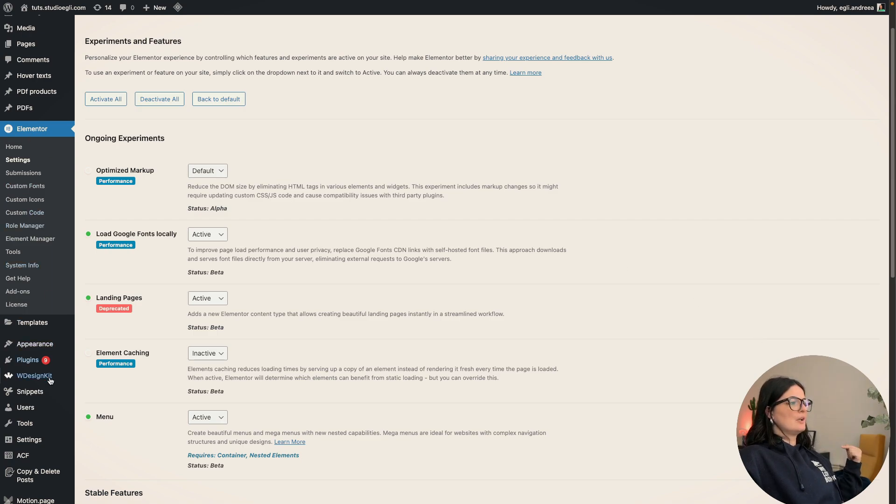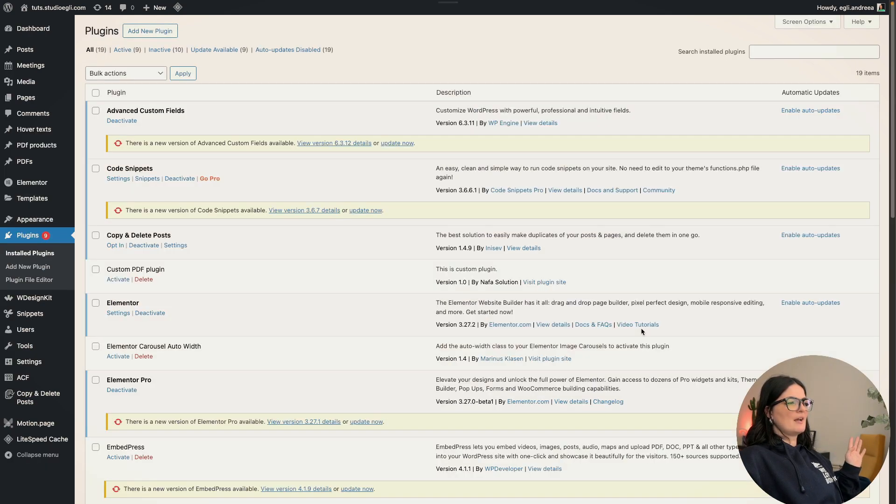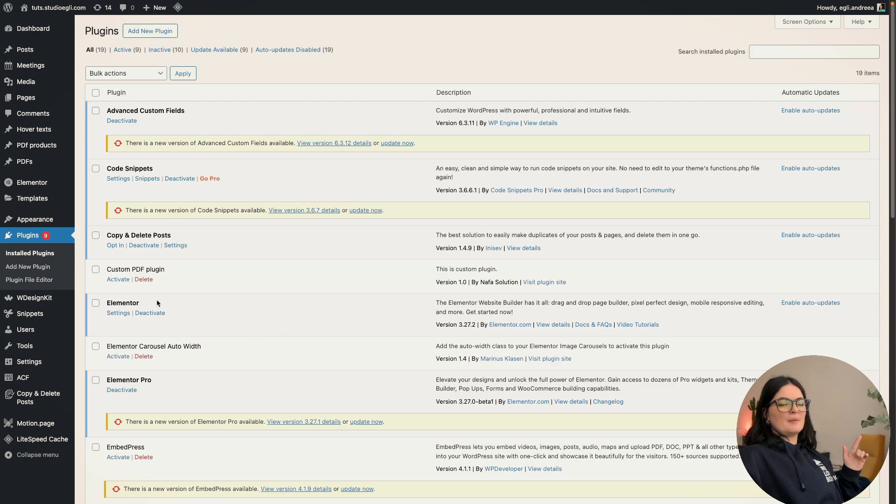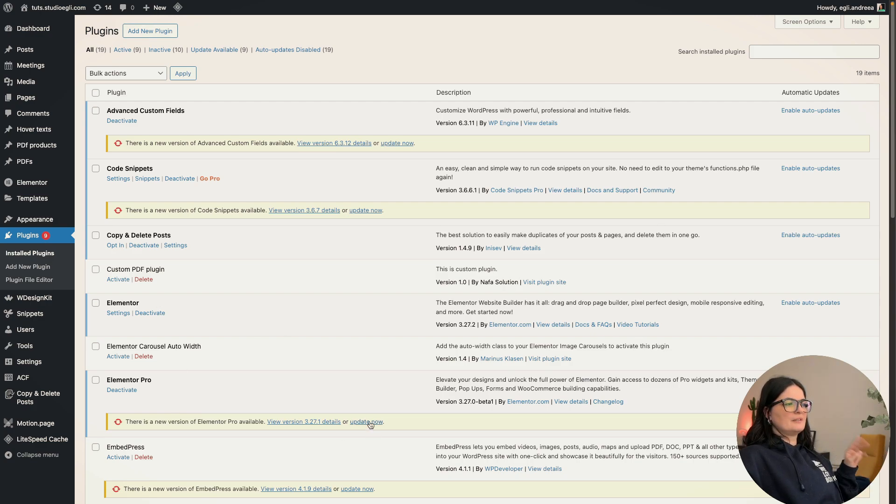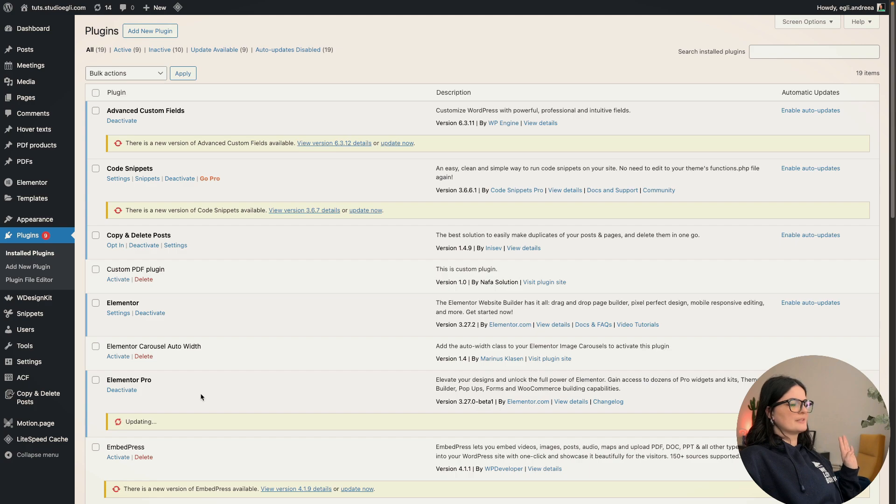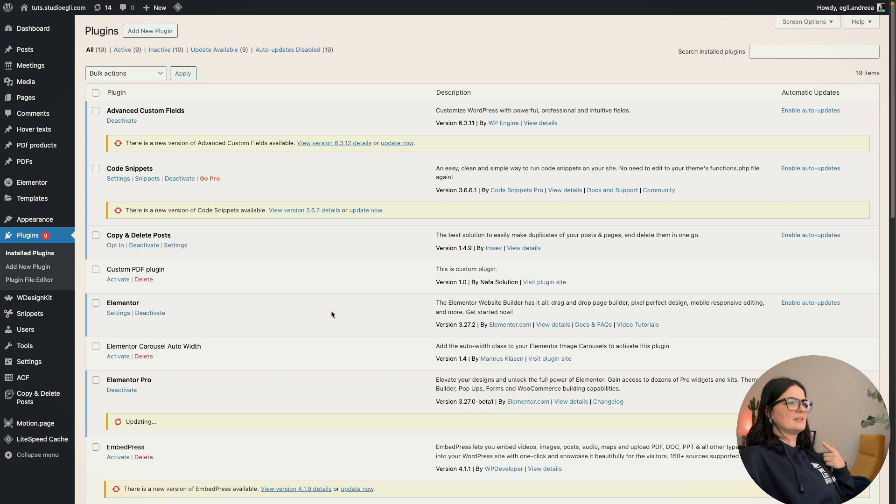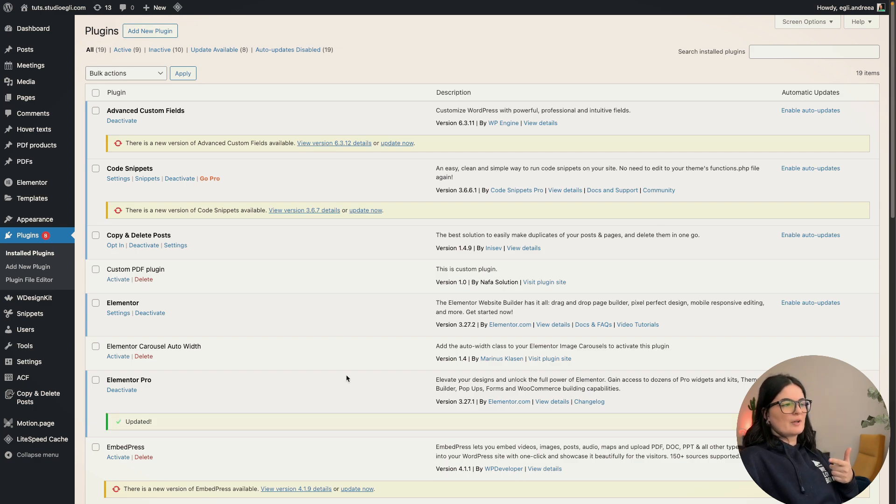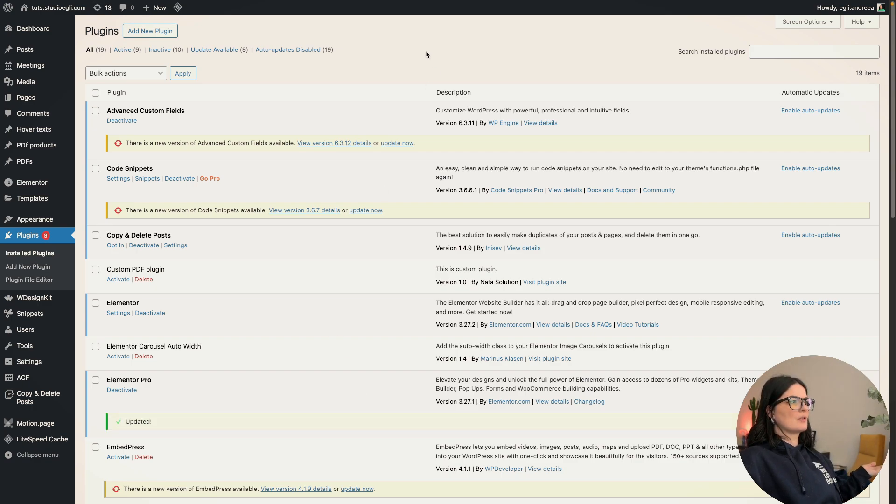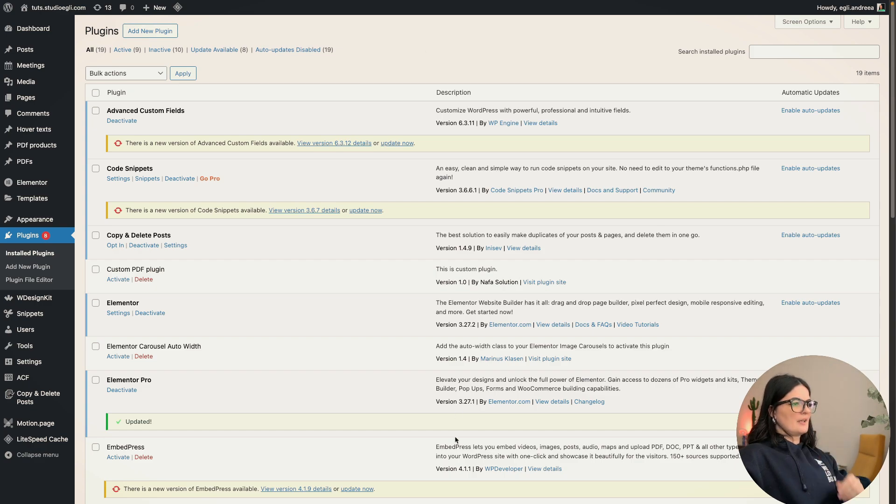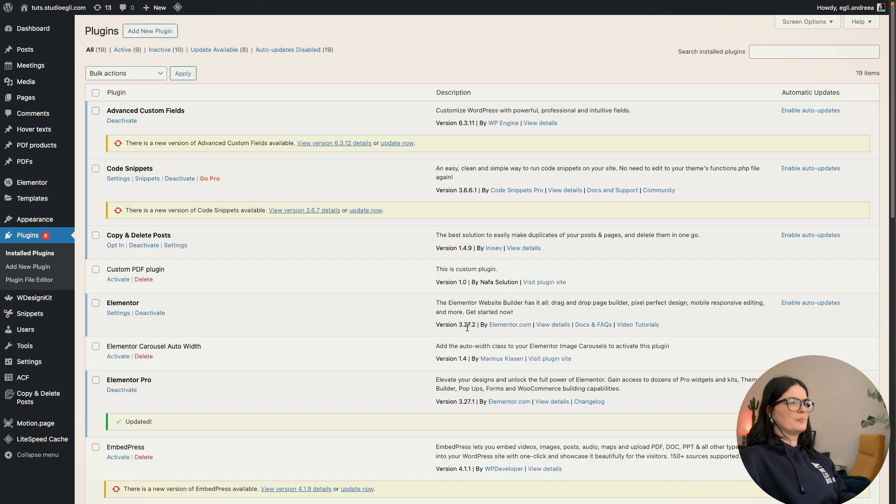Make sure though that you have your Elementor and Elementor Pro both updated to the latest version. If you don't see it, make sure that you check whether your Elementor is updated. Now it's all up to date. As you can see, I have version 3.27.1 and 3.27.2 here.